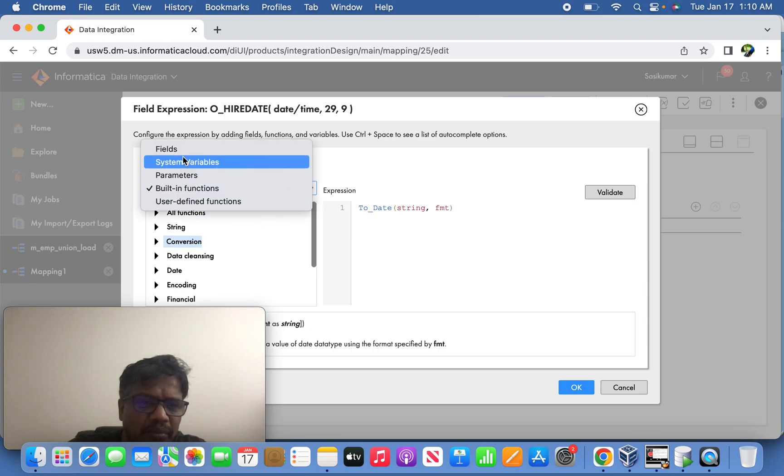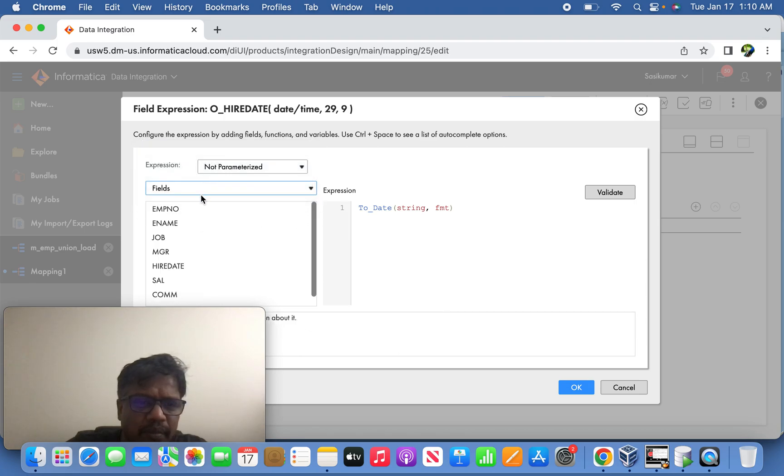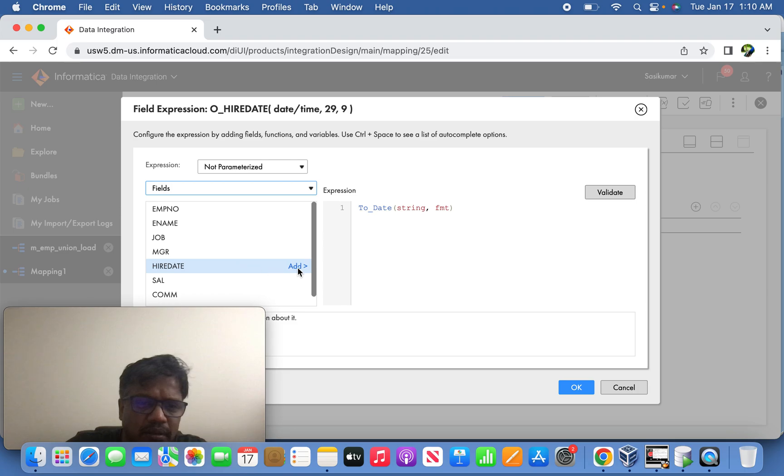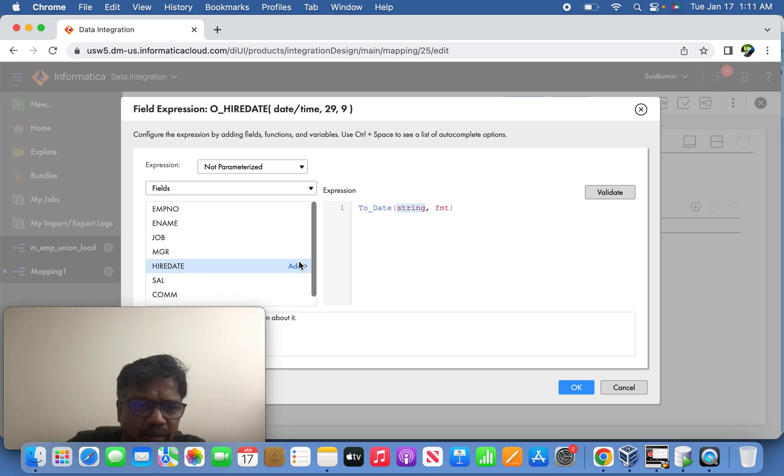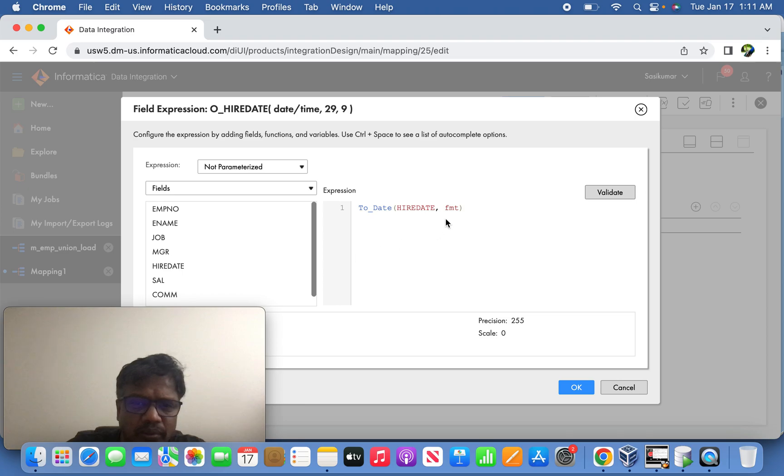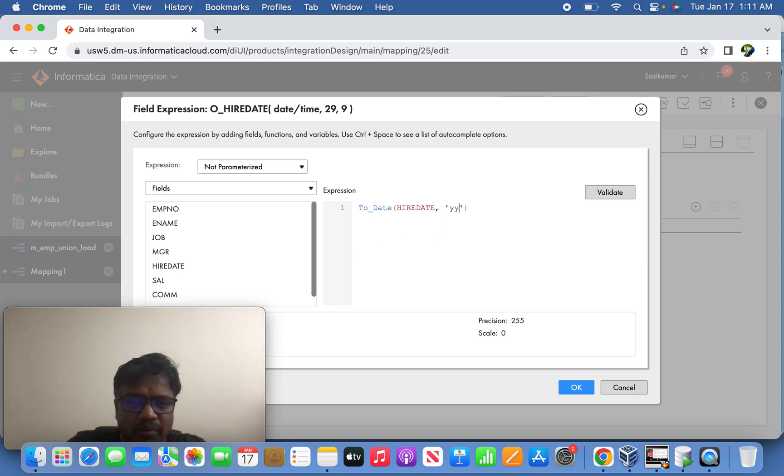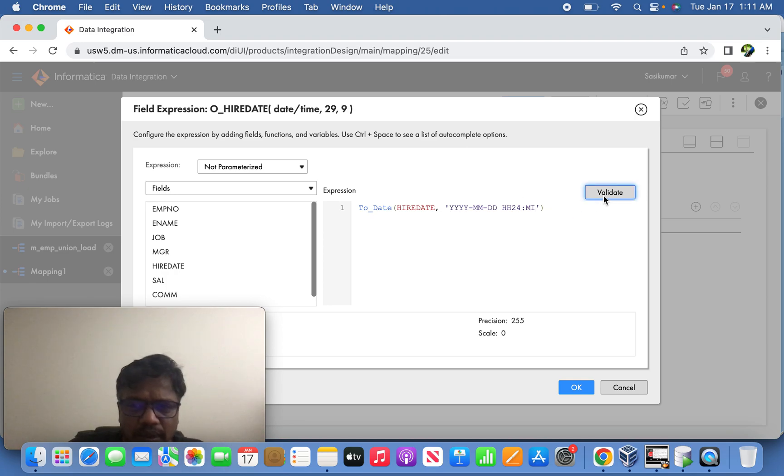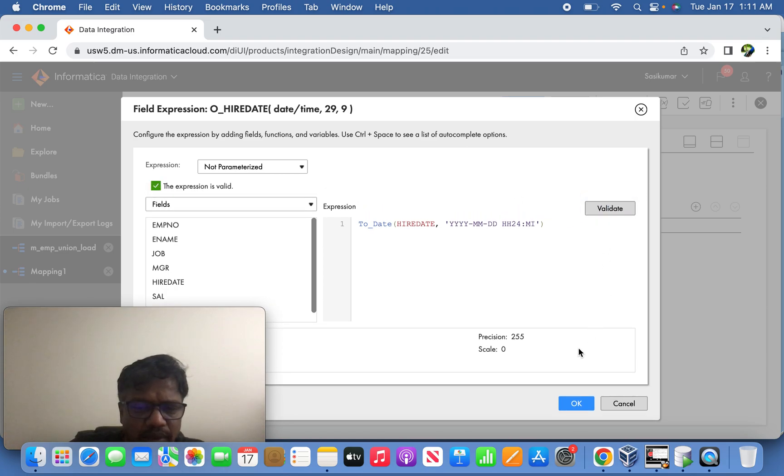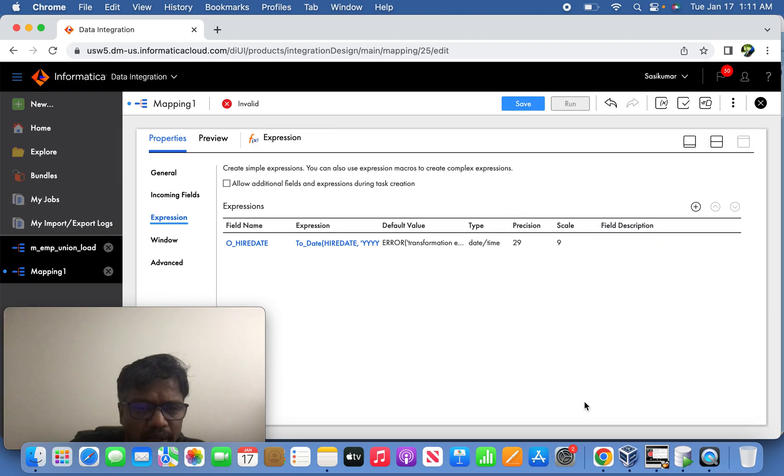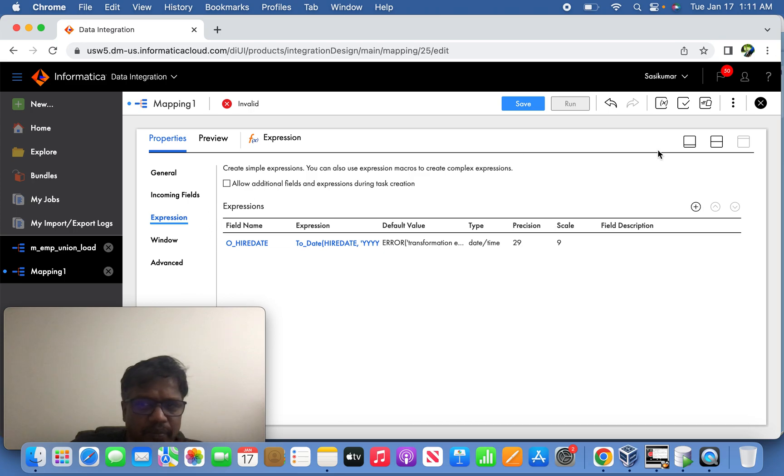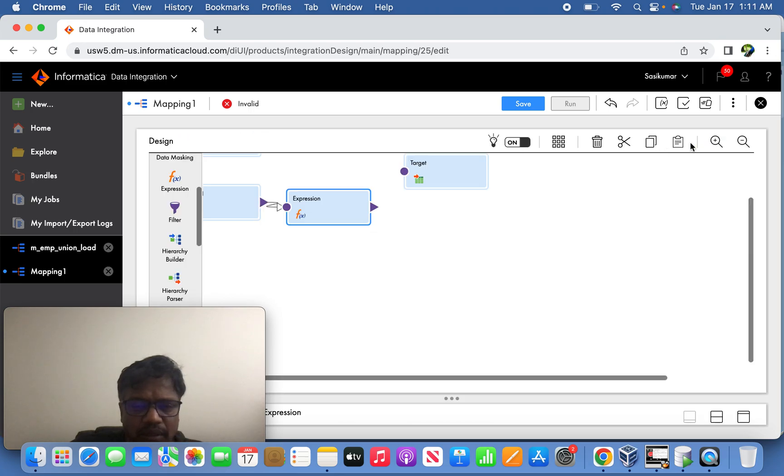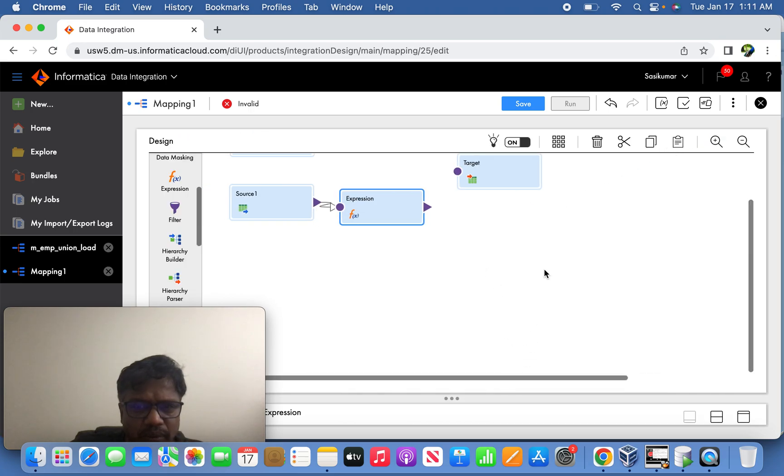From here go all the way back to the field information here, the hire date with string what we receive from the source, we have to convert it. Be careful, the same format what you have to convert it. So that's it. Expression is valid now, it's ready. Now the next thing what you are going to do is we are going to call the union transformation from here.